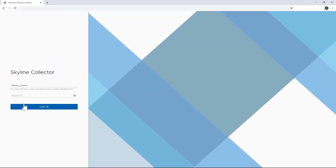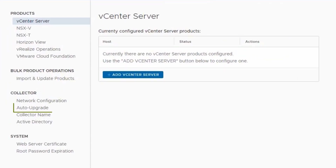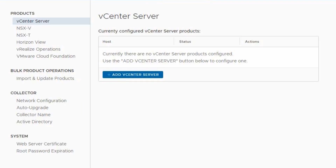So let's check out the demo. I'm going to log into my Collector, and I should note that in order to leverage the bulk product operations feature, you have to be using Collector 2.7 or higher. So make sure you're on the latest version by either enabling the auto-upgrade feature in the Collector, or you can do it manually by clicking the upgrade option on the banner notification within the Skyline Collector web interface.